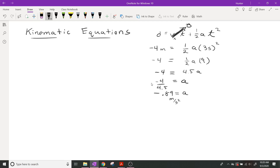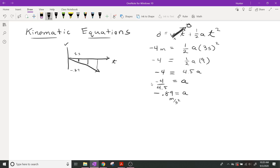Since we've got our acceleration, we know this thing is going to be speeding up in the negative direction. If we made a velocity-time graph, this thing would start with a zero velocity and then move down. Every second that ticks by, we gain negative 0.89 meters per second. After one second: negative 0.89; after two seconds: negative 0.89 times two; after three seconds: negative 0.89 times three. So our final velocity is negative 2.7 meters per second.